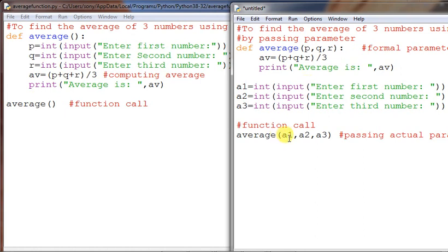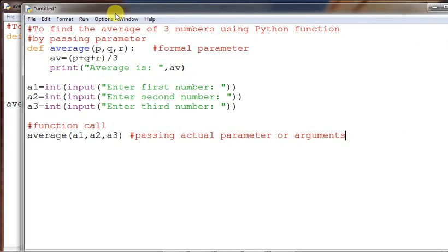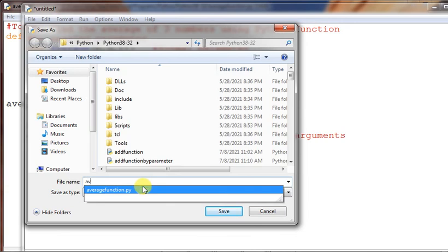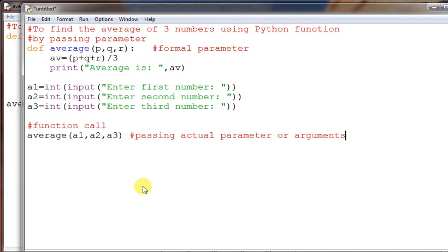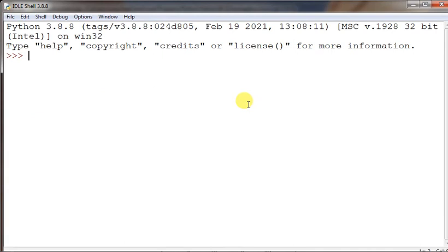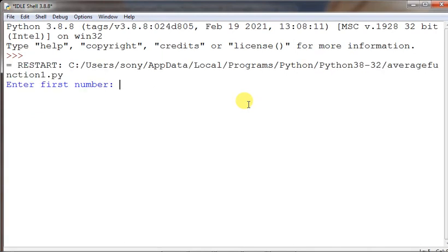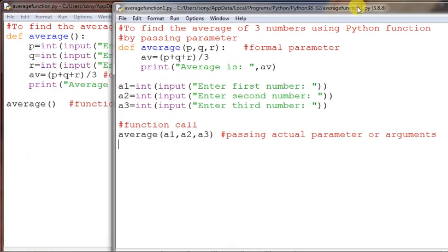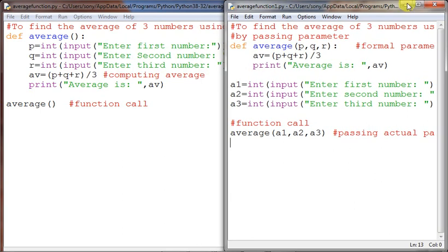For example, if you pass 5, 6, 7 — the same copies will be supplied to p, q, r, and the average will be calculated and printed. Let us execute: run module, save as 'average_function_1'. Entering 10, 20, 30 gives the identical output as the previous non-parameterized program. This demonstrates the difference between parameterized and non-parameterized functions. That is our first assignment completed.